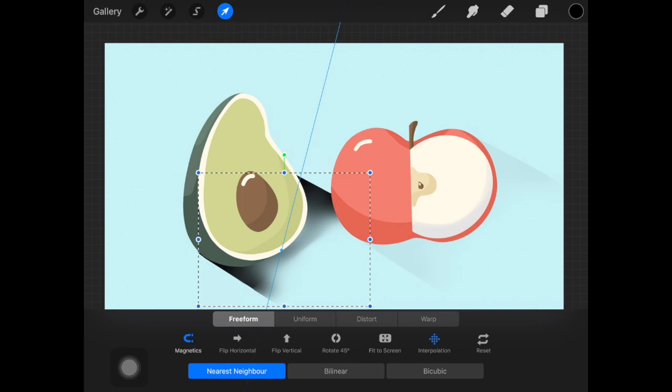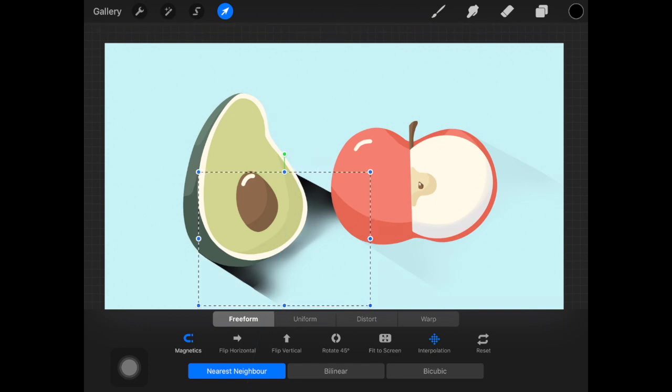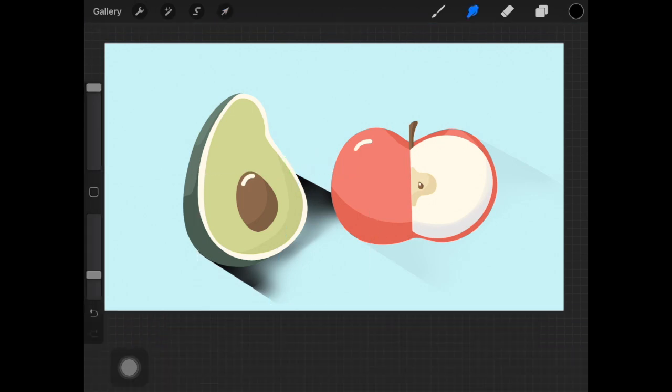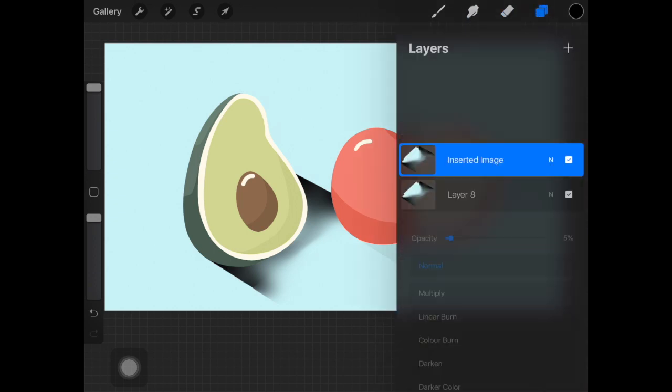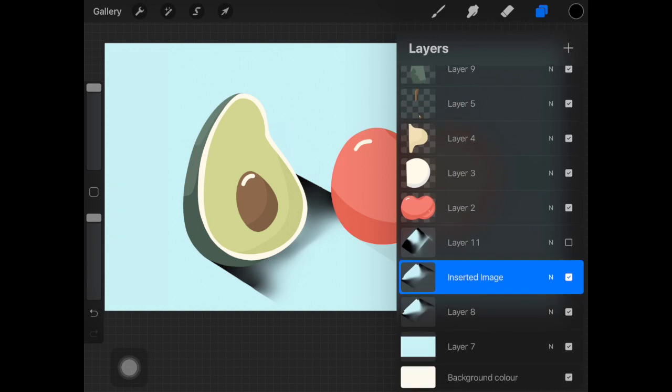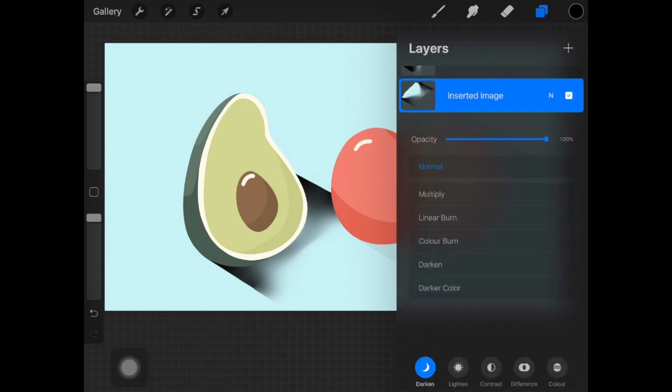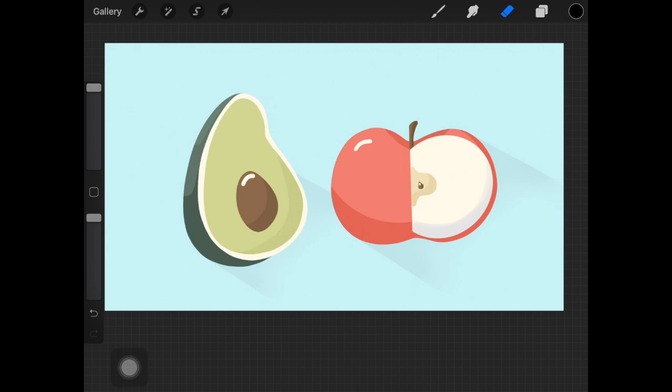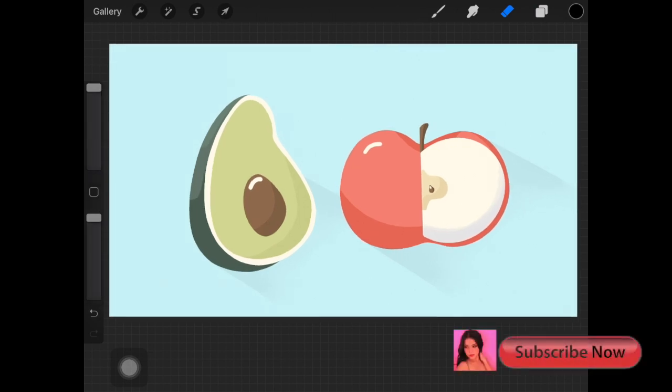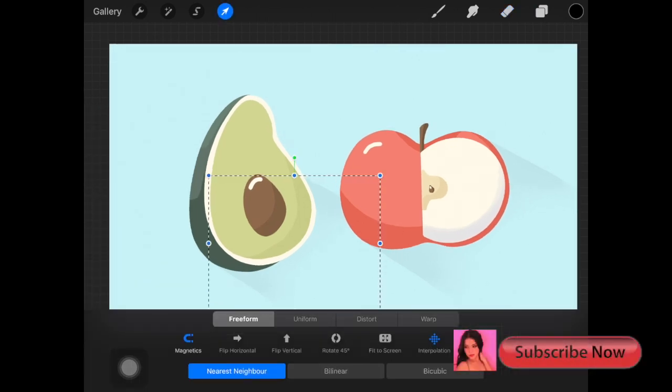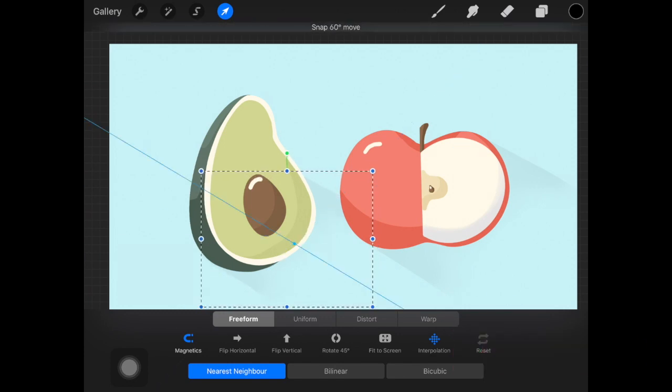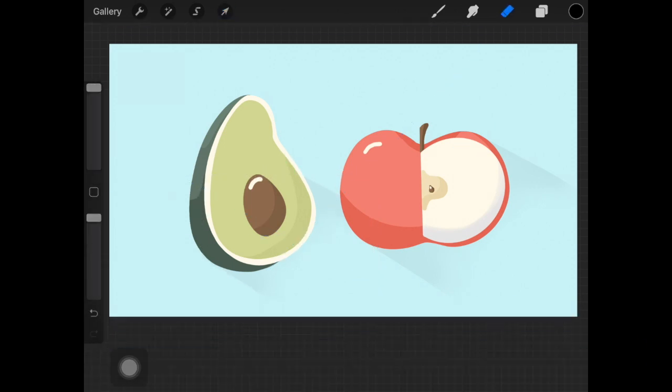That's basically it and that's how I go about creating the flat or vector design in Procreate, which is really simple. This is not something really difficult. I really hope you guys enjoyed this video. Make sure to subscribe to my channel and give this video a big thumbs up, and I'll see you guys the next time.